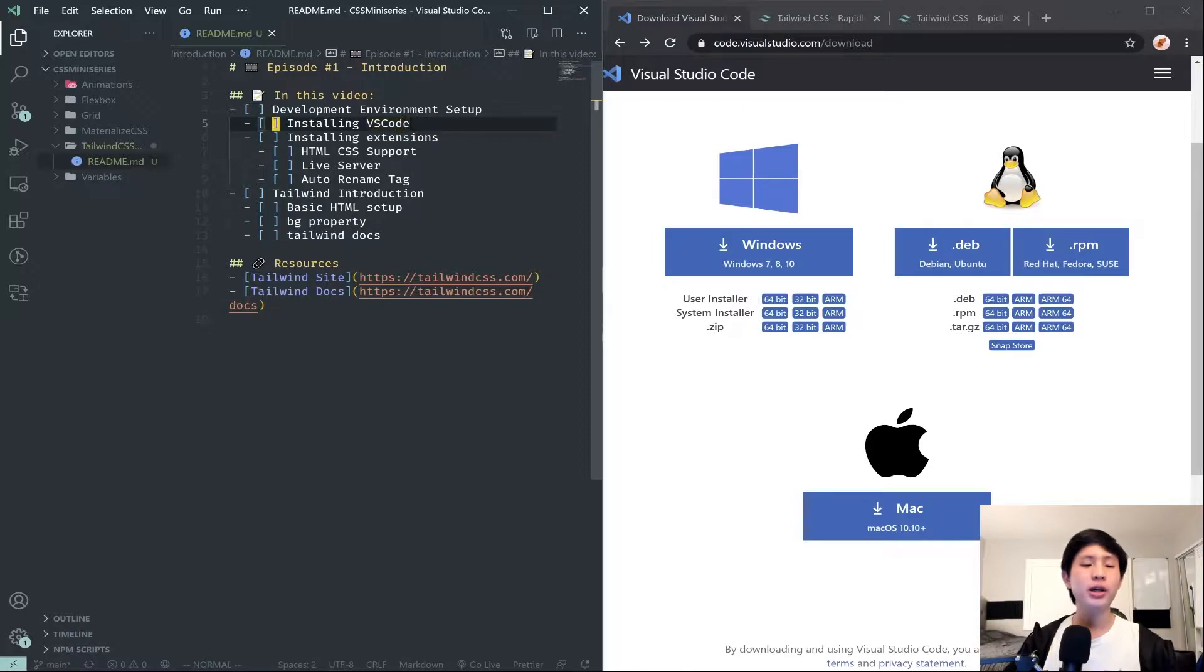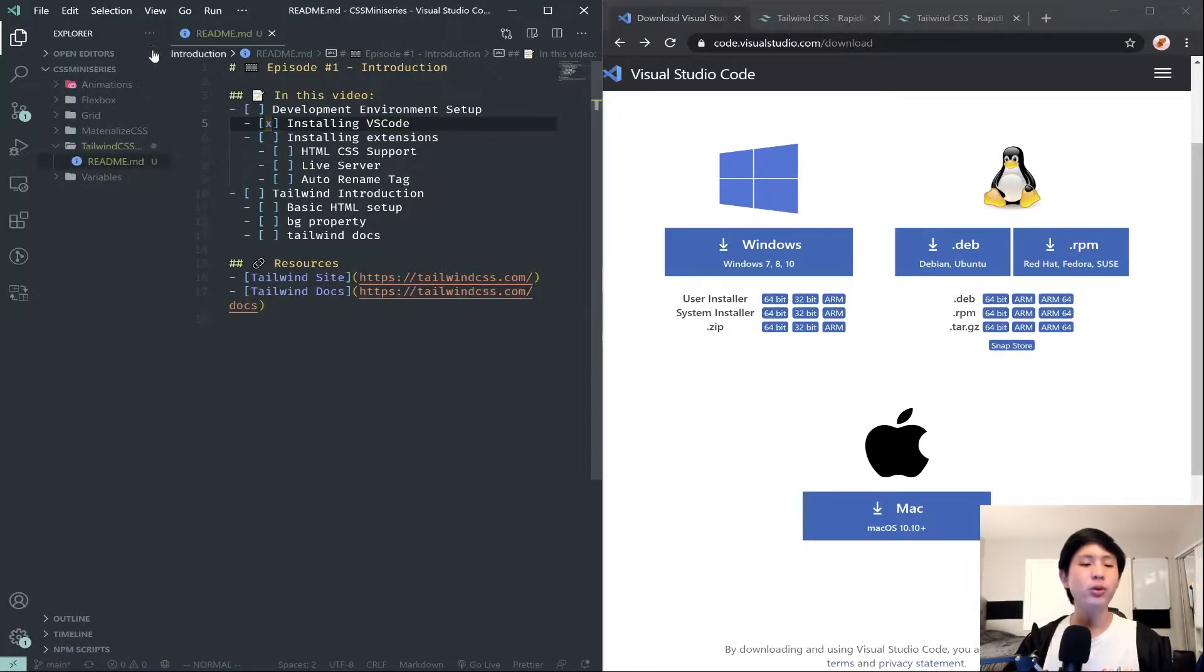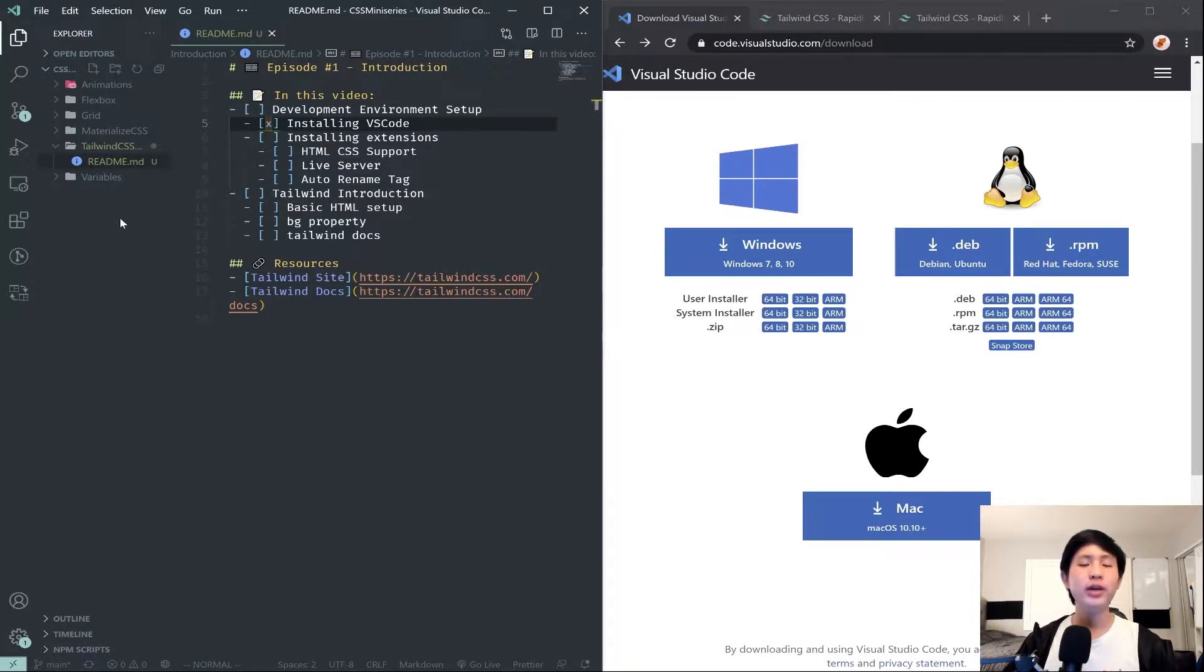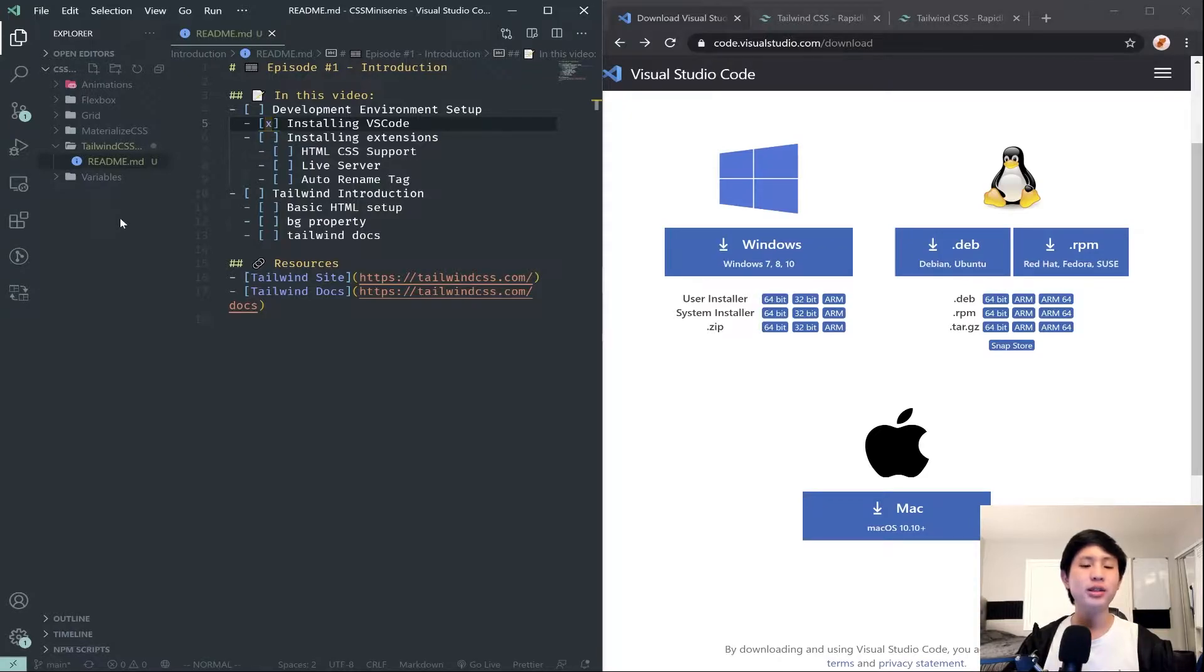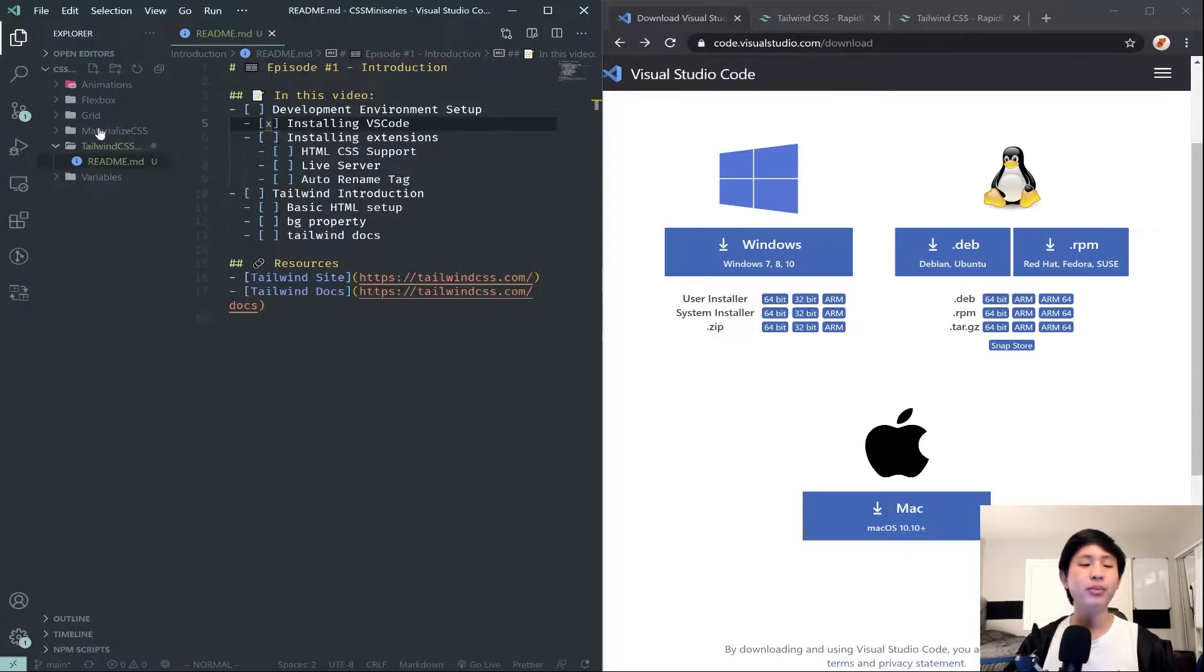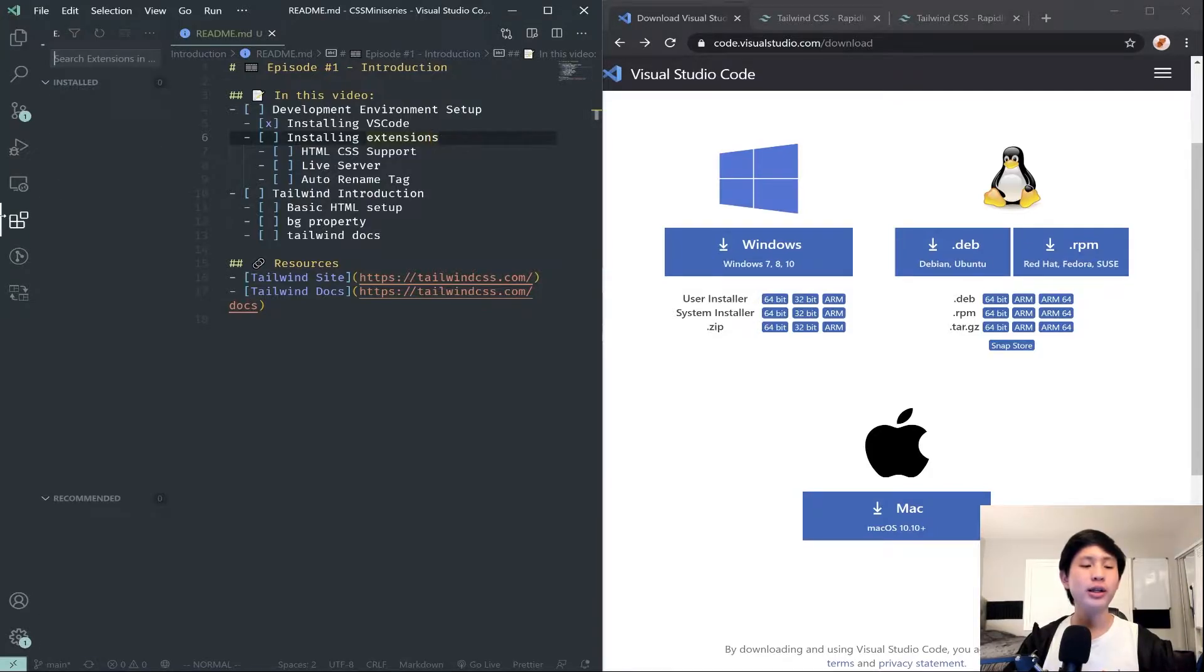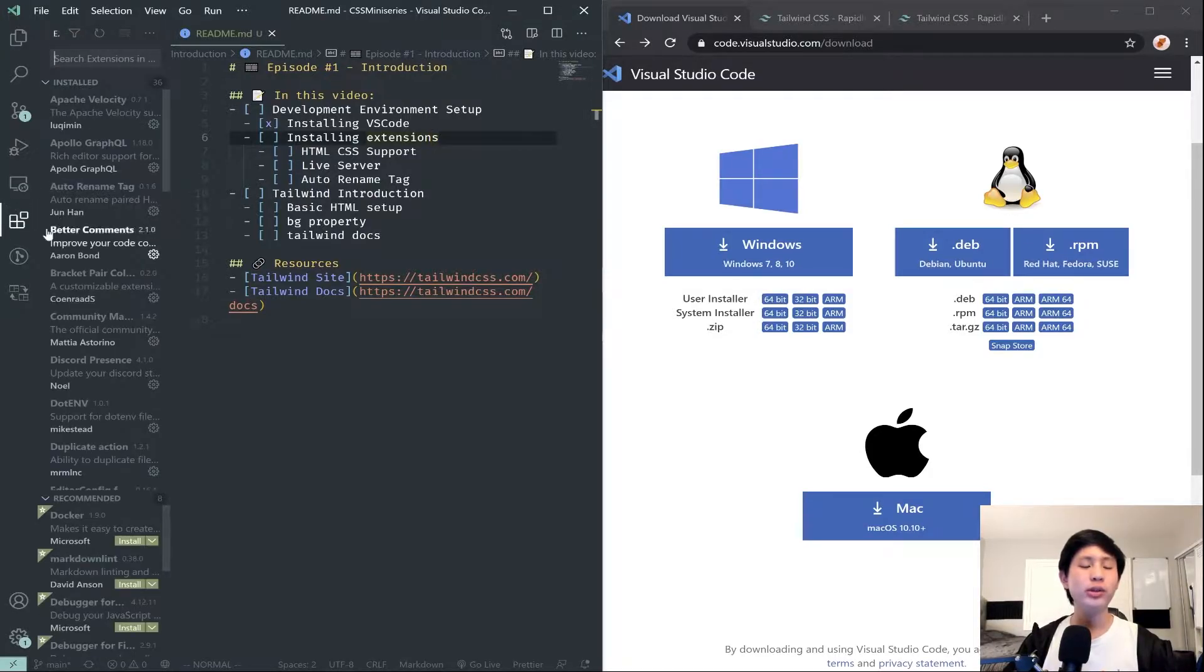Once you are done installing VS Code and opening your folder, you want to install some extensions. Extensions basically add some functionality to VS Code that wasn't there previously because VS Code is very basic. We're going to click this icon with the three squares and the one square sticking out here.